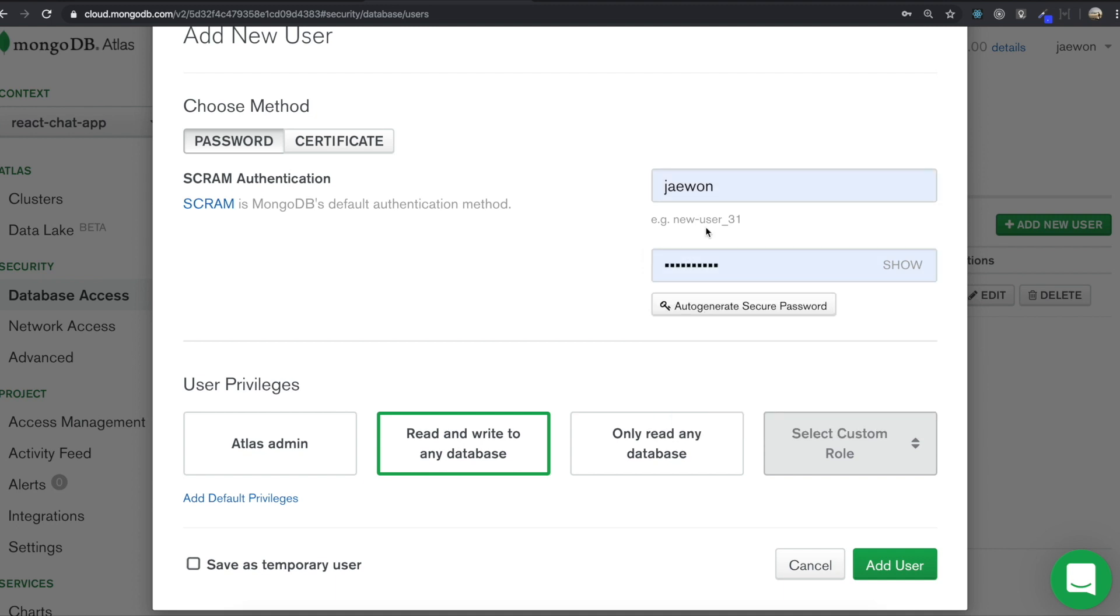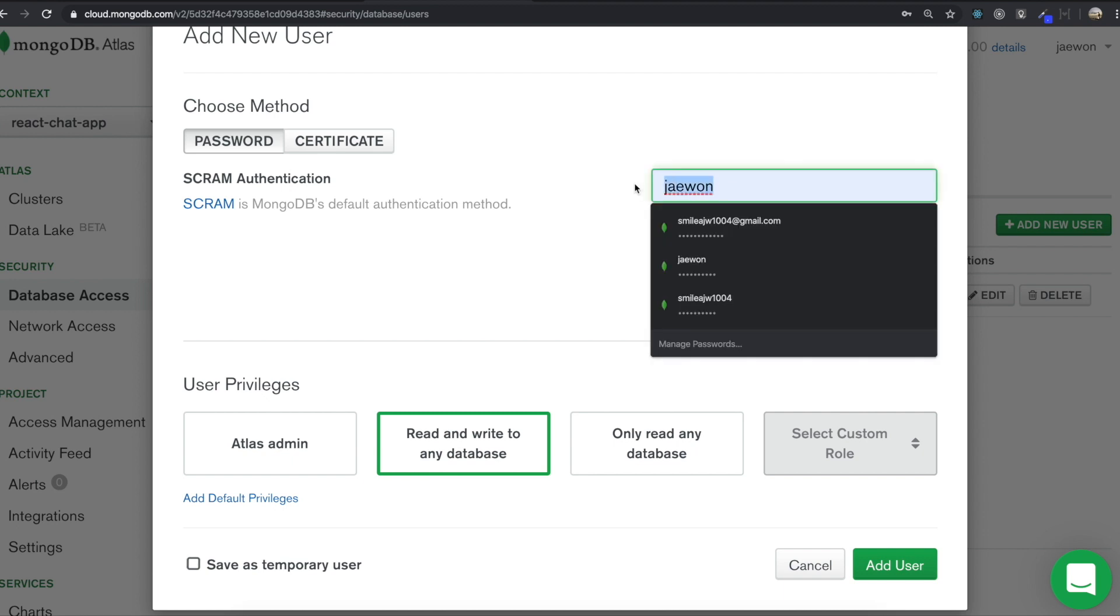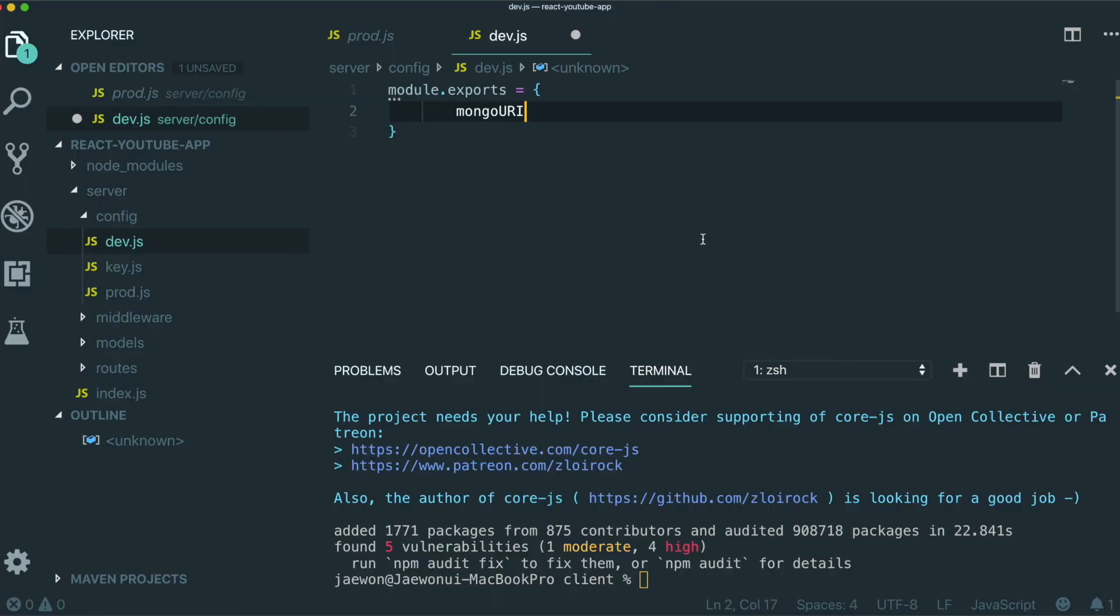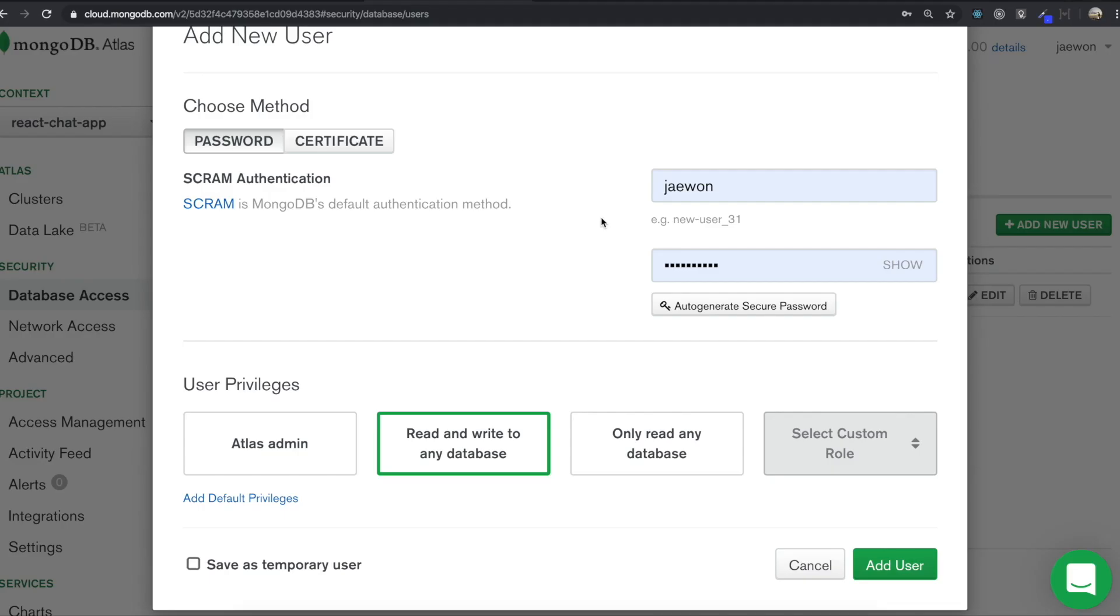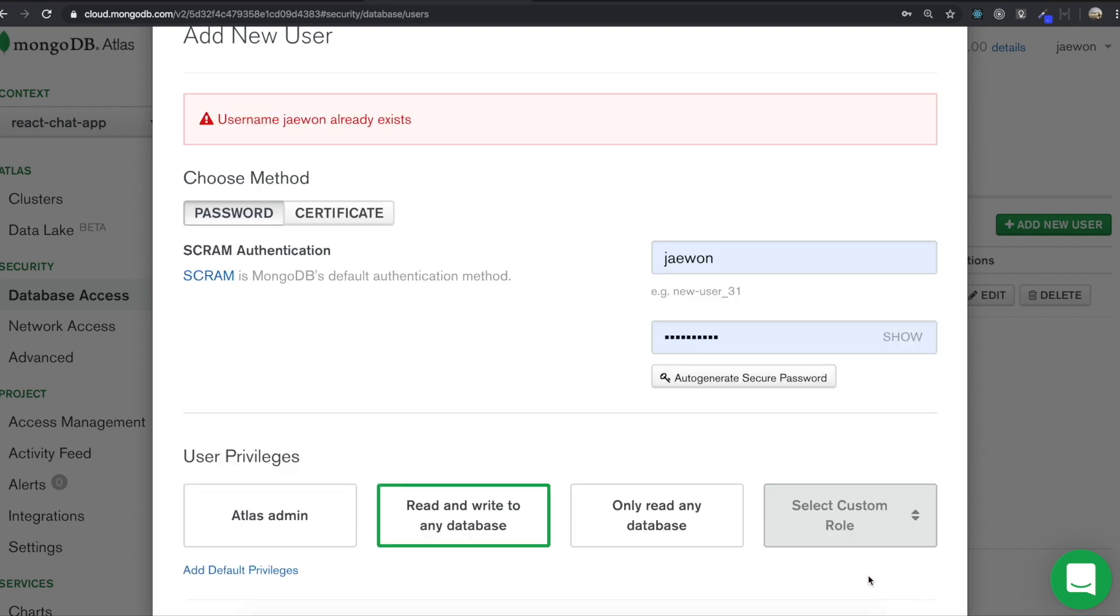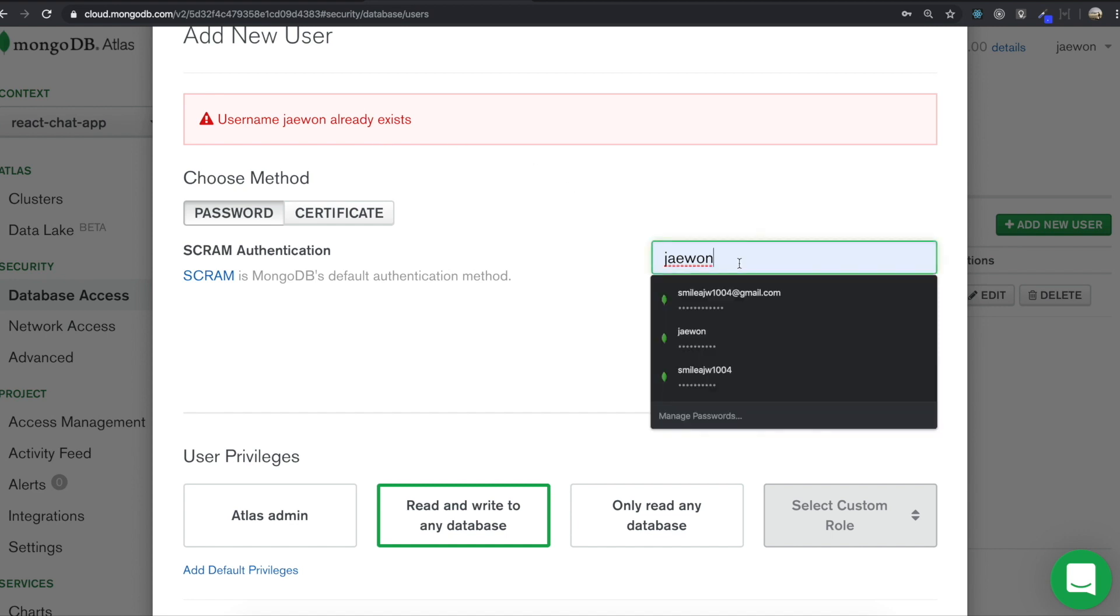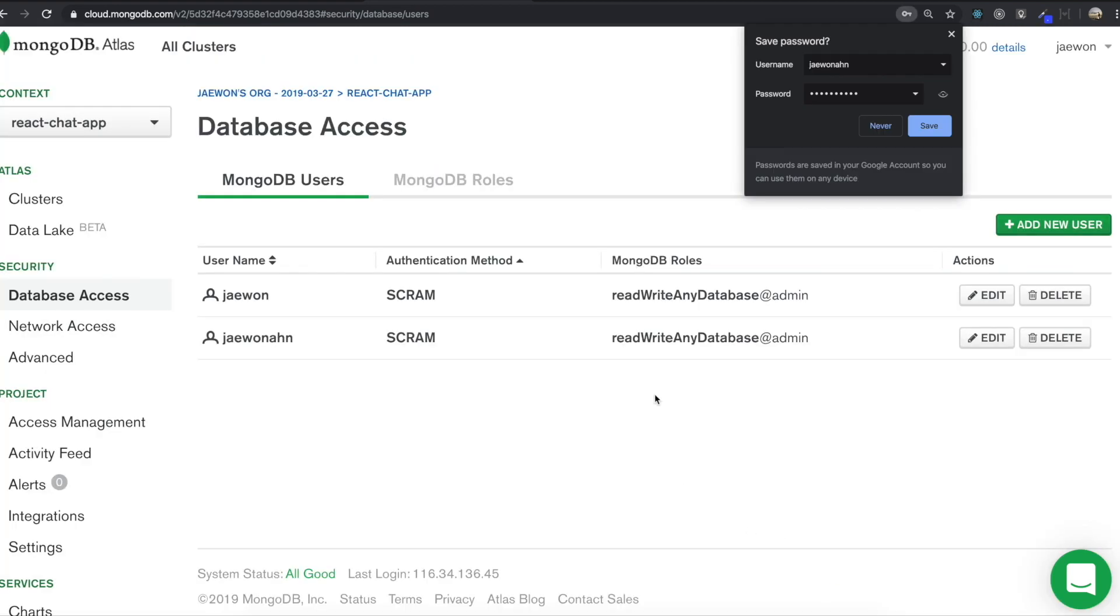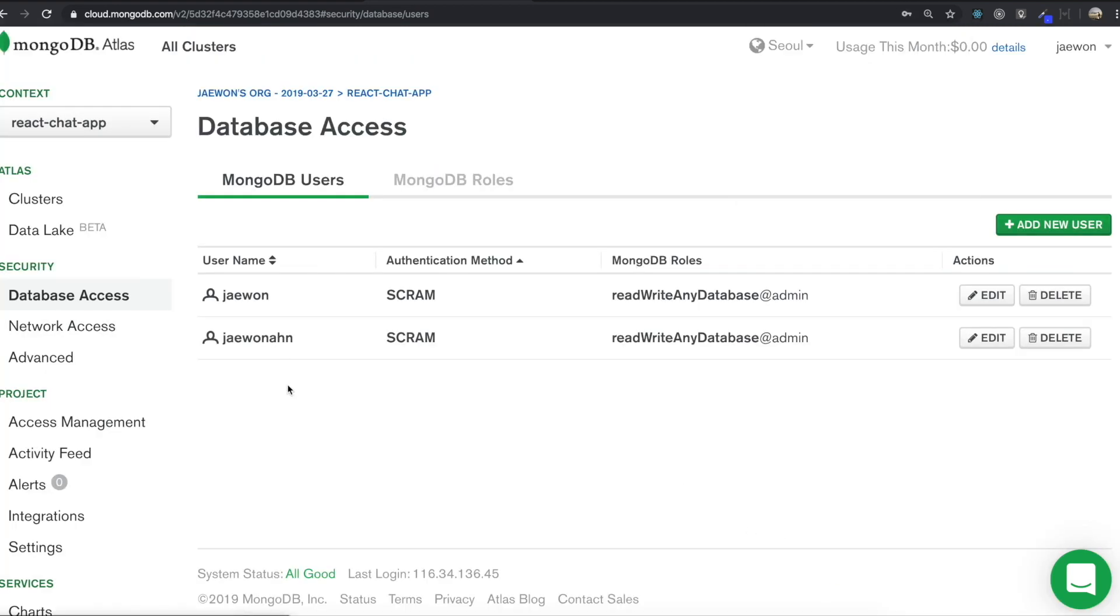But in here, I want you to remember the name and the password because we need to write these two variables in here. So that's why you need to remember it. And then after typing these two, we can just click add user. I already have this name. So I type in like this, add user. After making our MongoDB user here, we click the cluster.